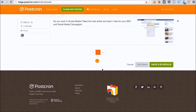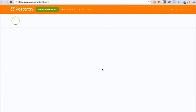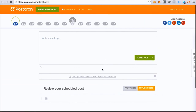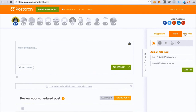Once I click Save, all my posts are ready to be published, and I will be able to see them on the Dashboard and also from the Content Gallery, in the Bulk Files section.